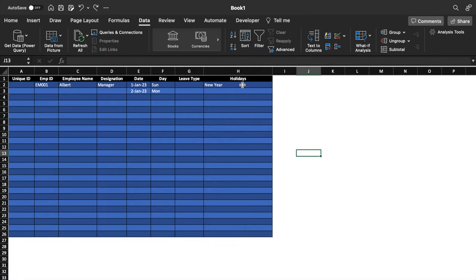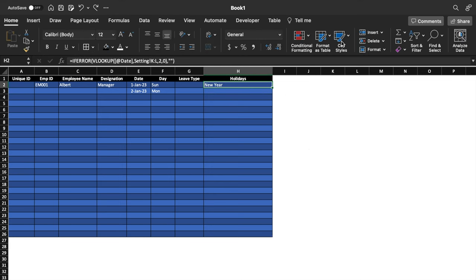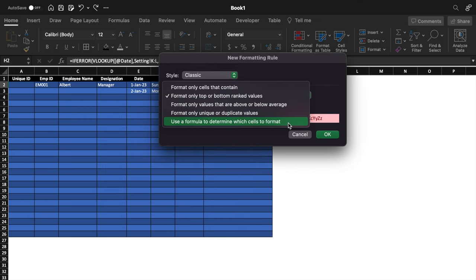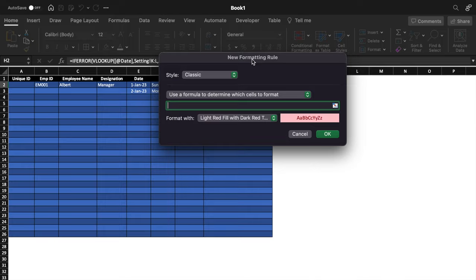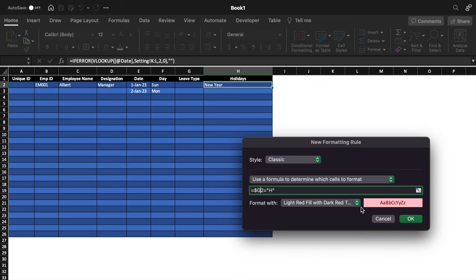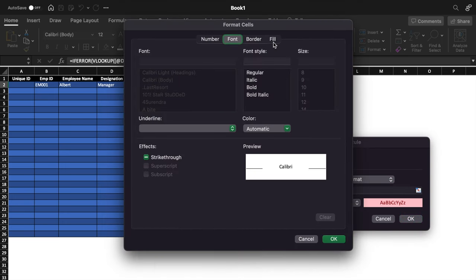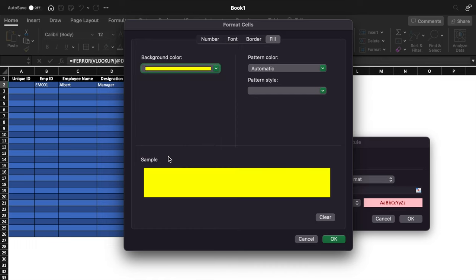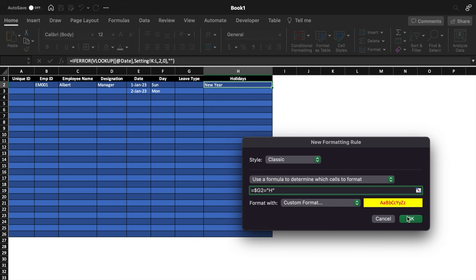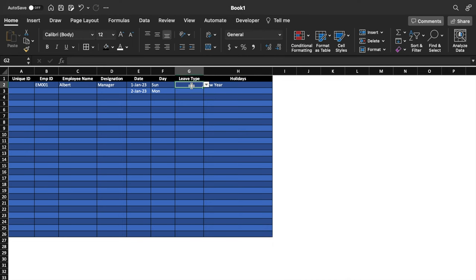Now we'll click on the Leave Type cell and add conditional formatting. Go to Home > Conditional Formatting > New Rule > Classic > Use a formula. Enter the formula: =LeaveType="H" (removing the center dollar sign). Set the custom format to yellow fill and red font. Now whenever leave type H is selected, that cell will be highlighted.